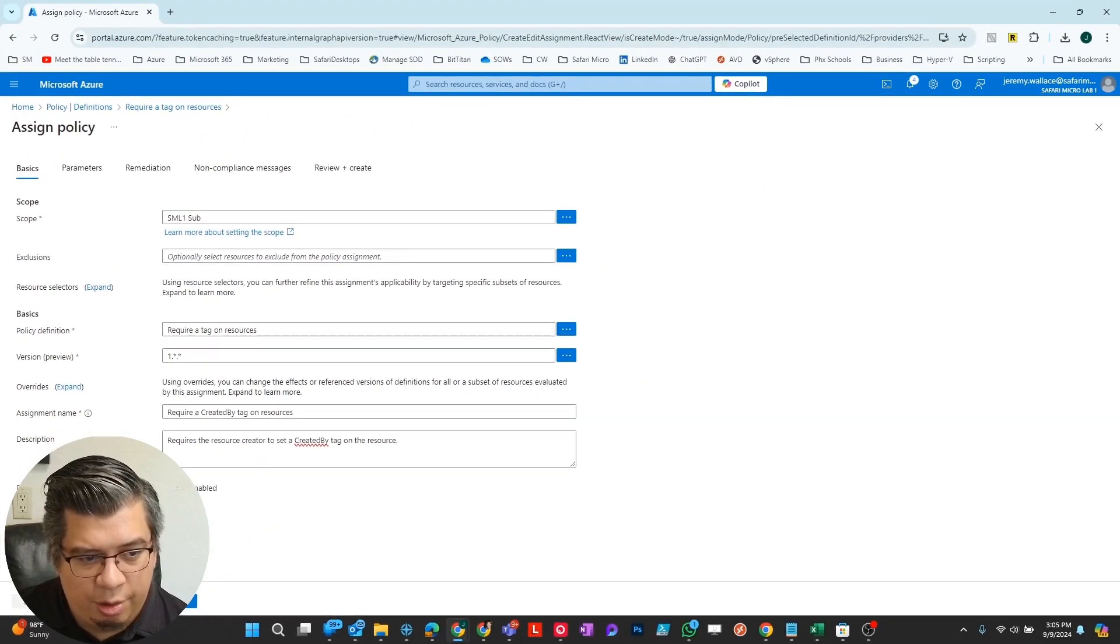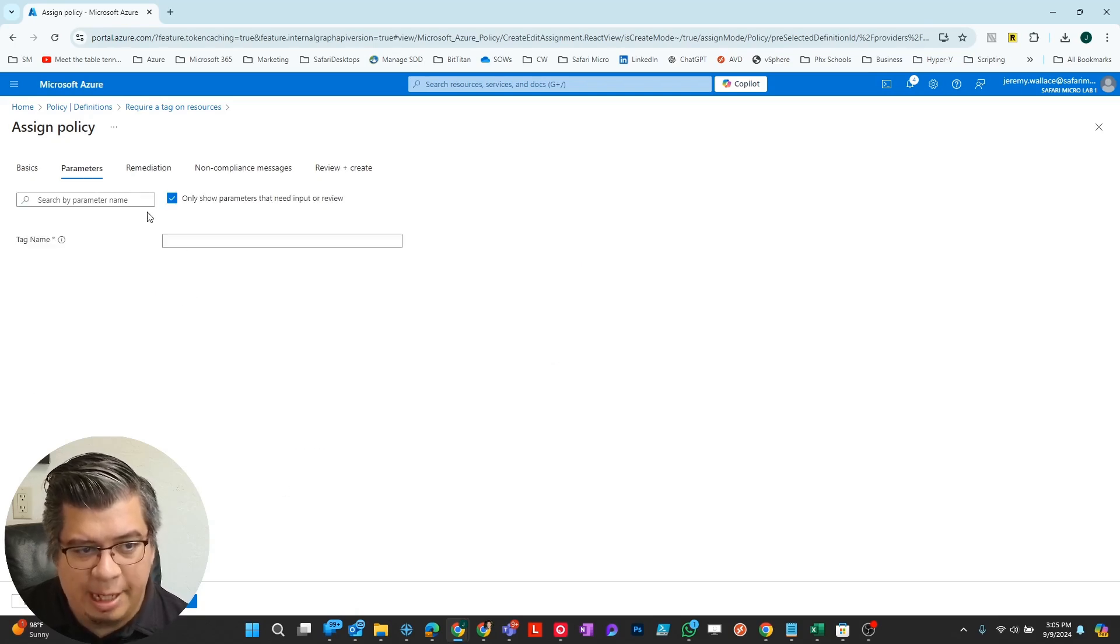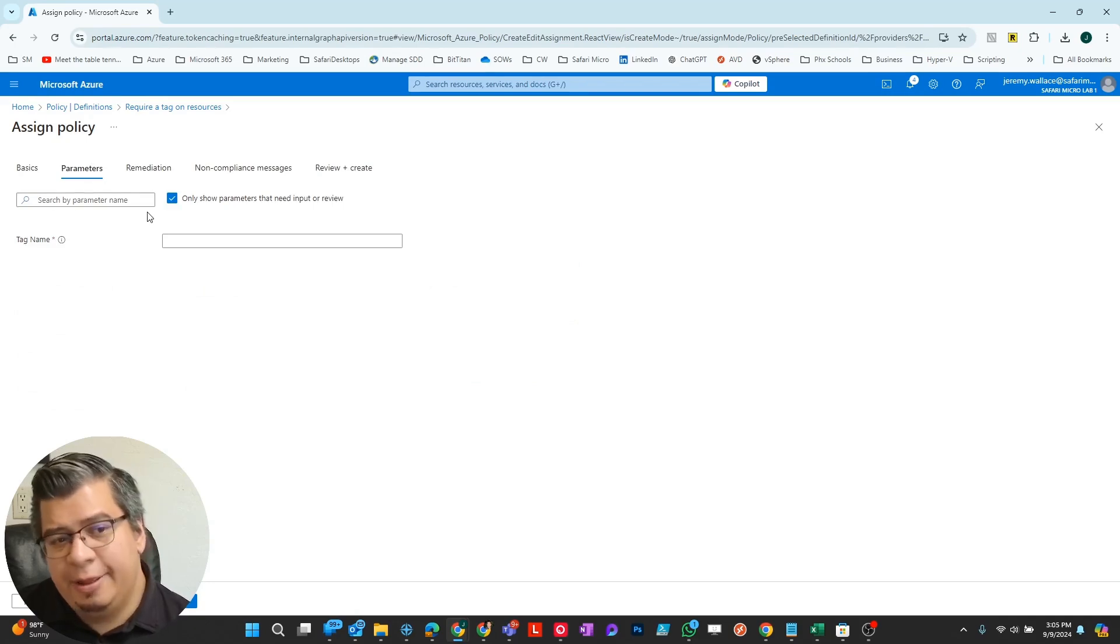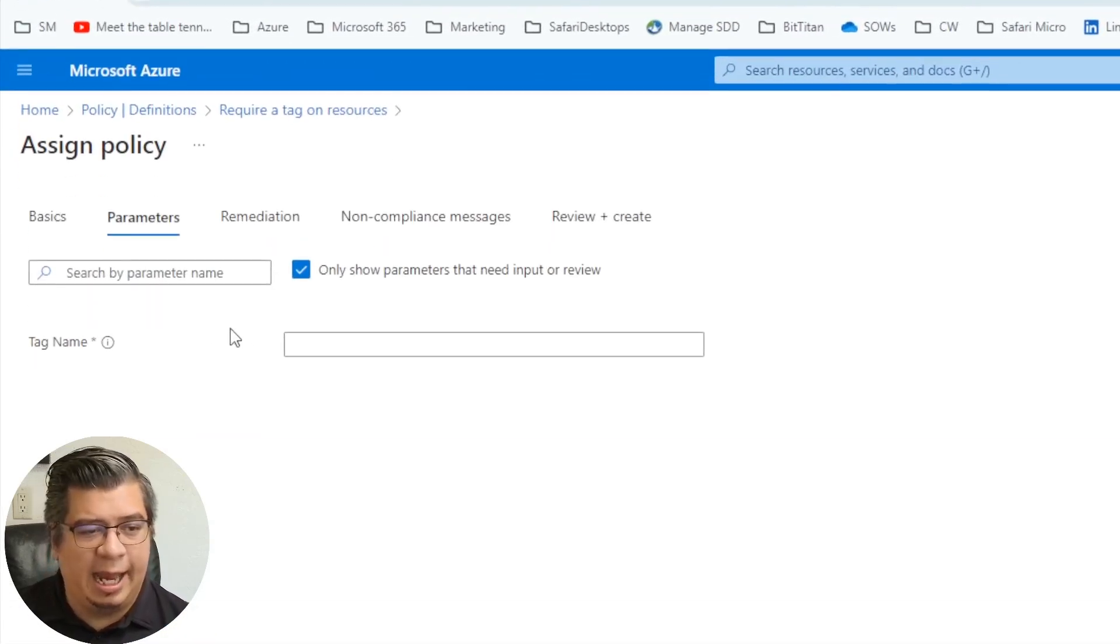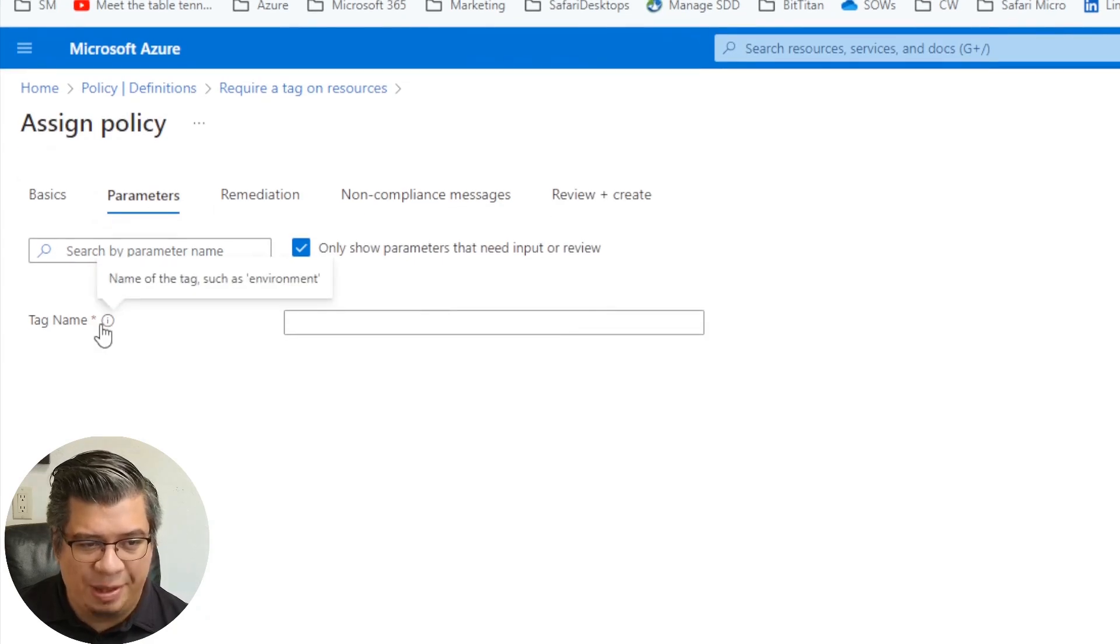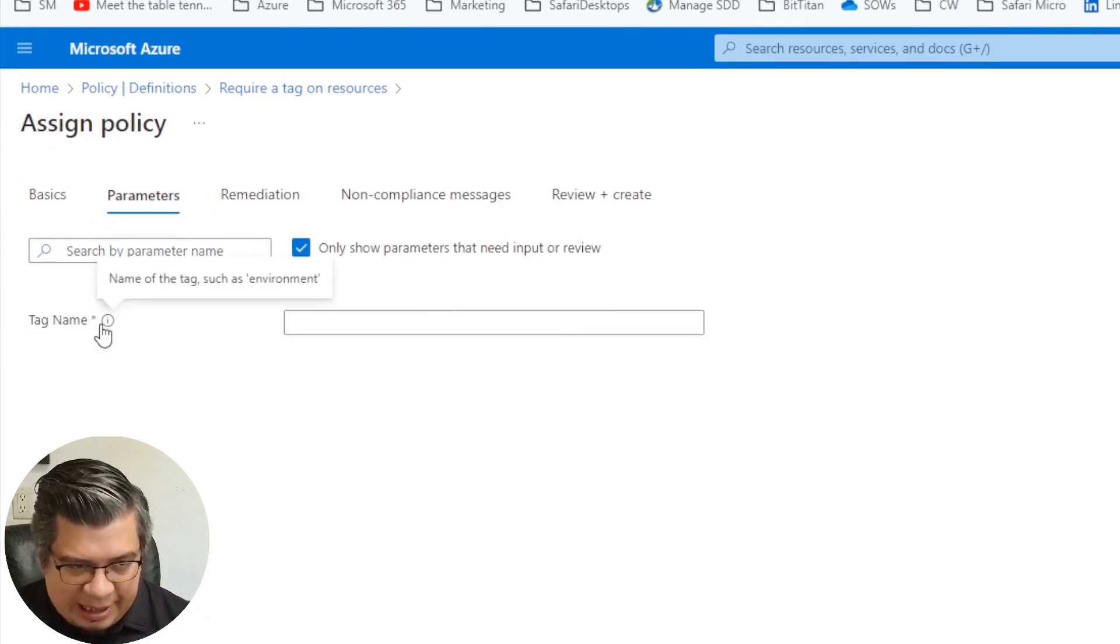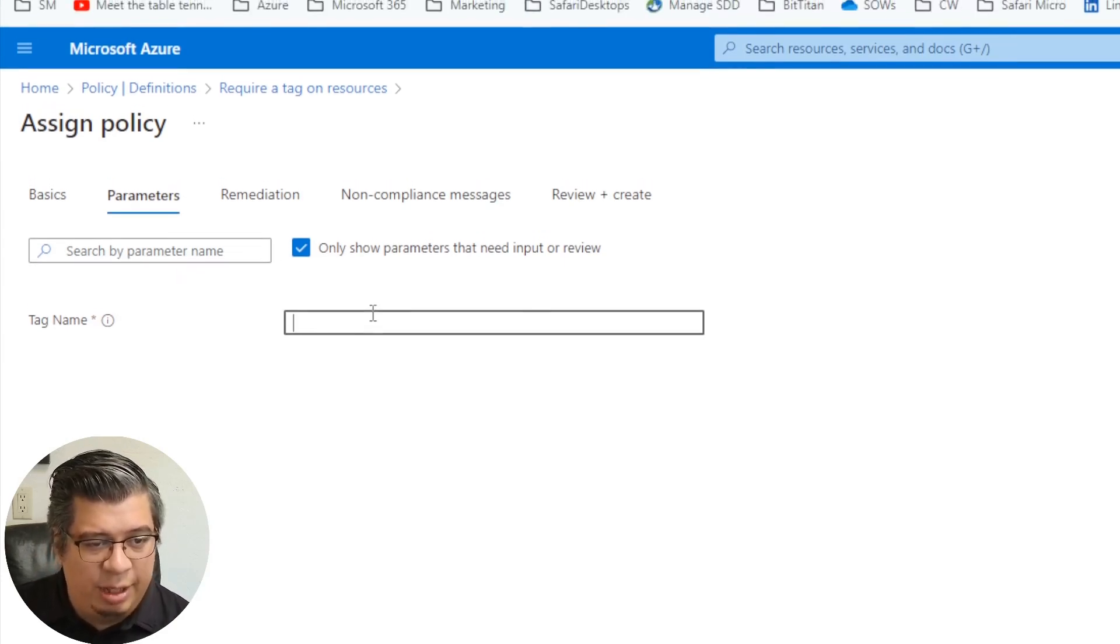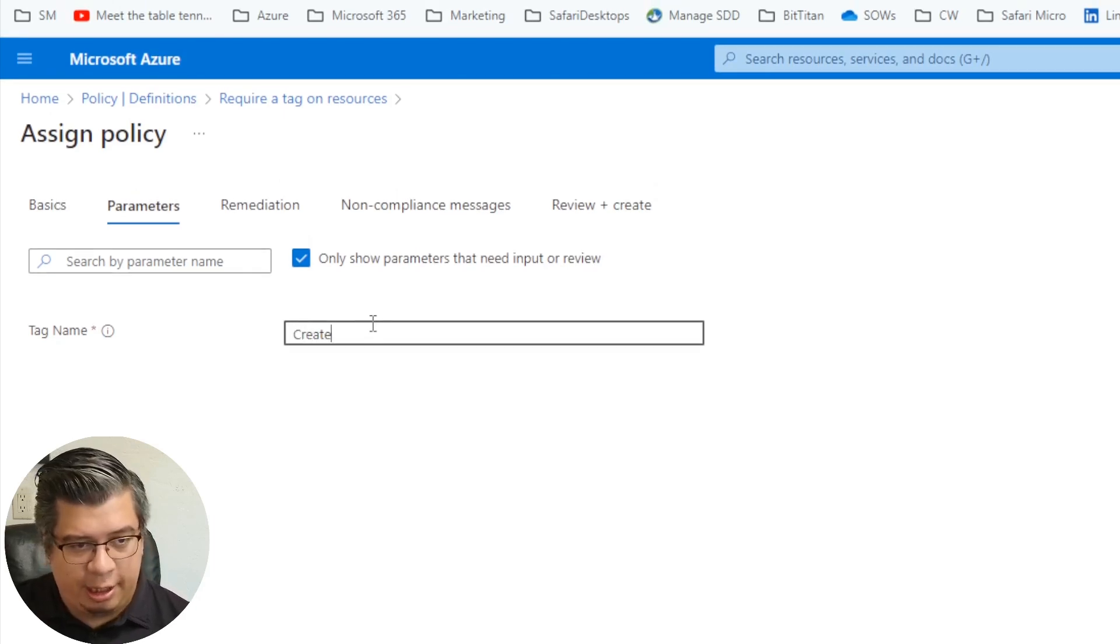Policy enforcement enabled. Next, we're going to go to parameters. Under parameters, this is where we're going to define what the tag is that we're going to do. It gives an example of name of a tag such as environment. In this case, I want to do created by.